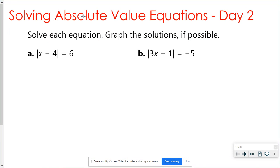Hello awesome algebra students. Today we're going to continue on solving equations that have absolute value in them. Here are just some review problems very similar to what you did yesterday. Remember when we have absolute value it's talking about the distance away from zero. So this x minus four is saying that it's six units away from zero, or from the center of your problem.